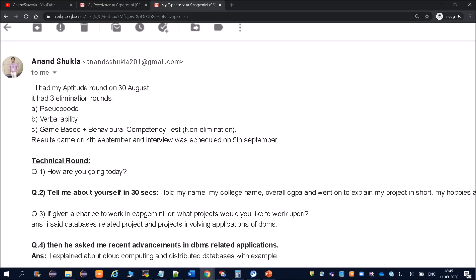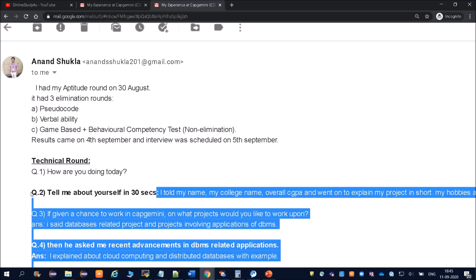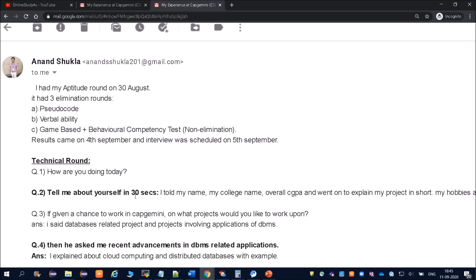They asked 'How are you doing today?' He must have replied 'I am doing good, I am good today.' Then 'Tell me about yourself in 30 seconds.' Friends, at many times they are asking tell me about yourself in 3 minutes, in 2 minutes. Here they asked just in 30 seconds, so you have to prepare your answer accordingly.